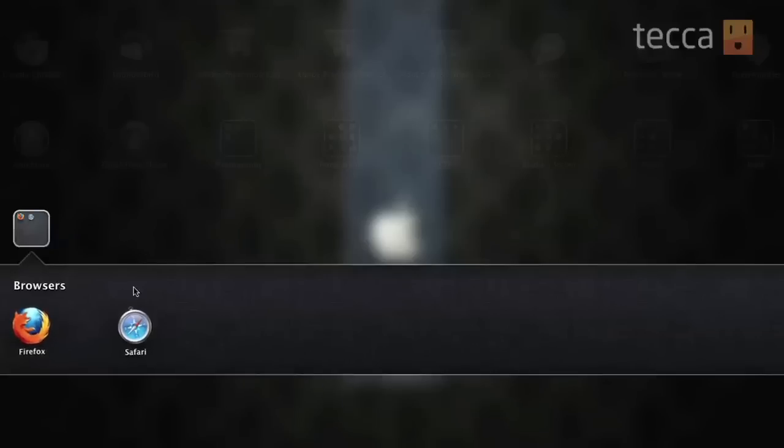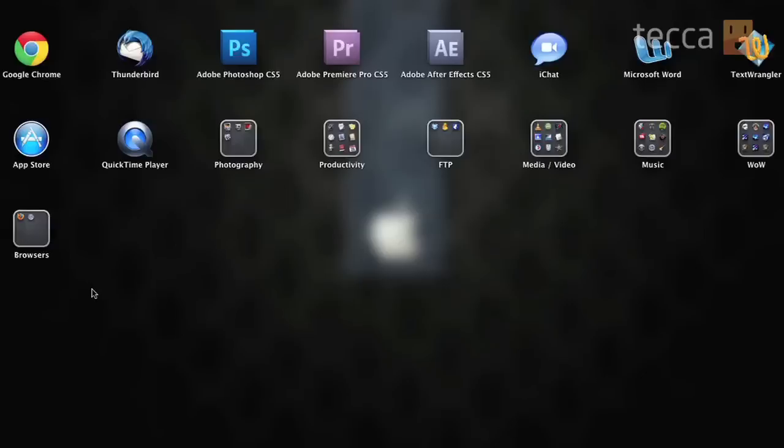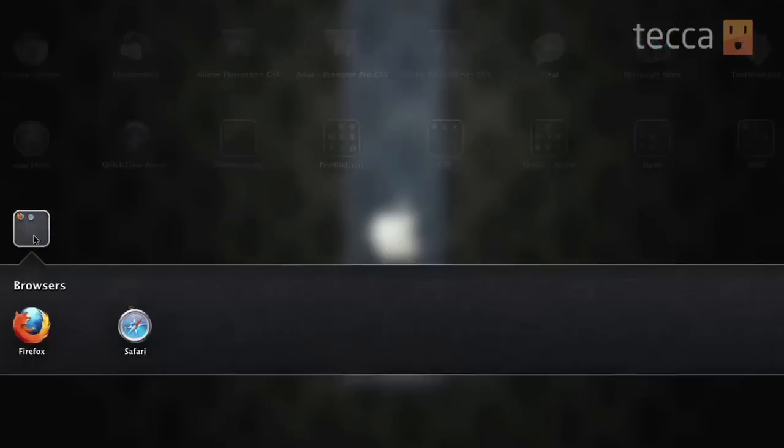At that point, you can actually click outside of the folder to close it and you'll see all of the icons have stopped jiggling, which means it's set. And if you ever want to open that folder, all you have to do is click on it and you'll see that little drop down menu will come up and you'll see your apps.